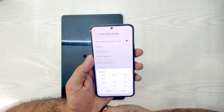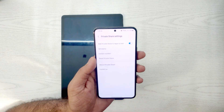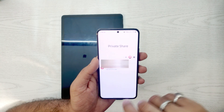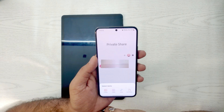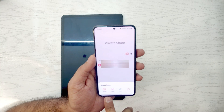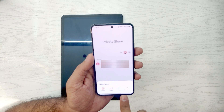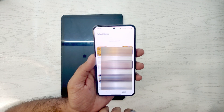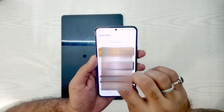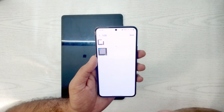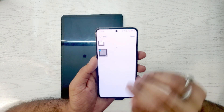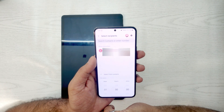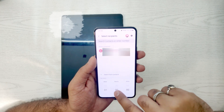We can also set the expiry — how much time we want to give the receiver to see the file. When we click Add, we can see that we can share images, video, music, and documents. We'll try to send images, so we open the gallery, select an image, and click Done.